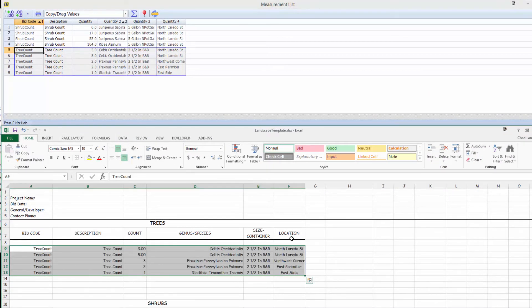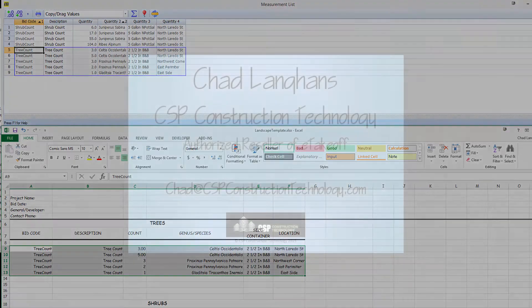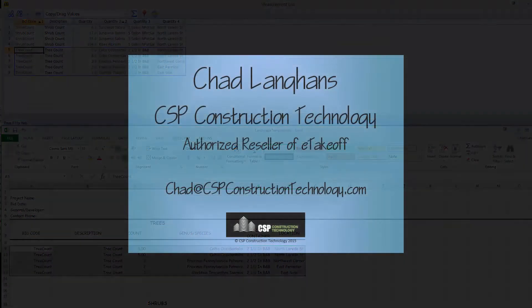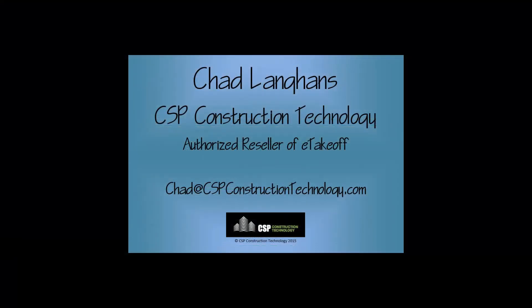Does this look like a set of tools that would be of use to you? Contact me to get a set for yourself. Thank you.